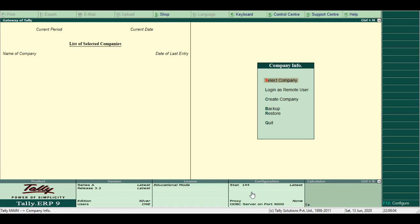Creating a company in Tally. Creating a company involves providing the basic information about the company. Steps to create a company in Tally.